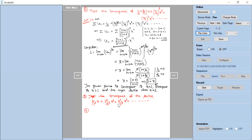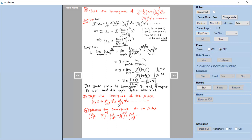One more problem for practice: discuss the convergence of the series 2²/1² − (2/1)^(−1) + 3³/2³ − (3/2)^(−2) + 4⁴/3⁴ − (4/3)^(−3) and so on. You can apply Cauchy root test to this and check whether the series is convergent, divergent, or whether the test fails according to the conditions of Cauchy root test. Thank you.